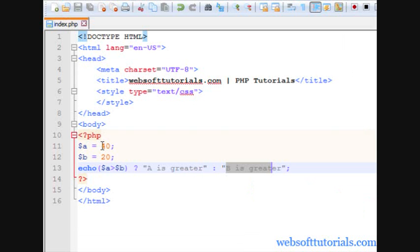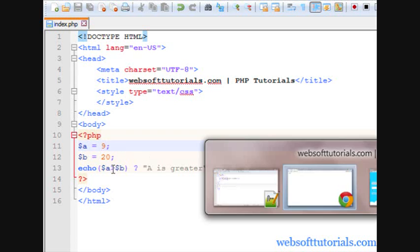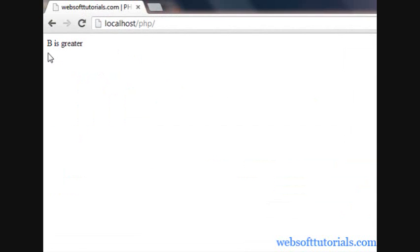Refresh you will see. If I will set the value of a to 9, now b is greater so it will print b is greater.